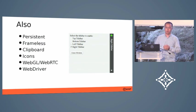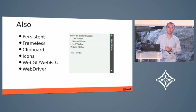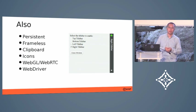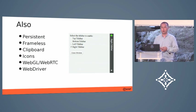It also has other native support like frameless window and clipboard, and other features like WebGL and WebRTC. It also comes with WebDriver support so you can use automatic testing tools to test your applications.